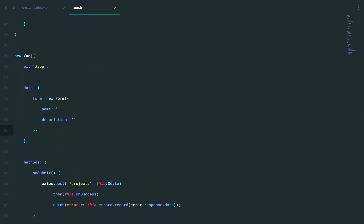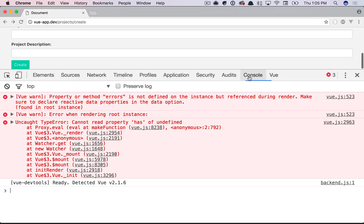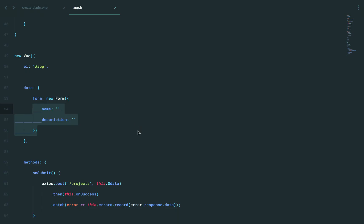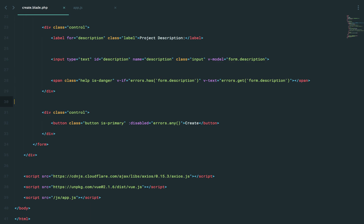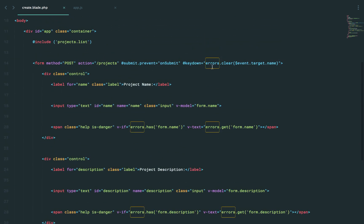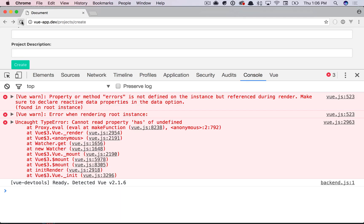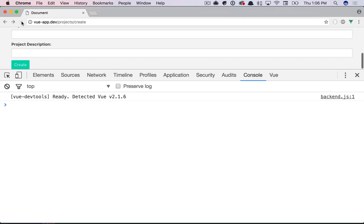And now whenever I need a form, I just new up my form and pass through any of the fields that I have. But now we're going to have this new issue where it's going to fail again, right? Property or method errors is not defined on the instance because once again, we would have to say form.errors. So let's go back. Why don't we find all of our instances and update this to form.errors? Give it a refresh. And now those go away.